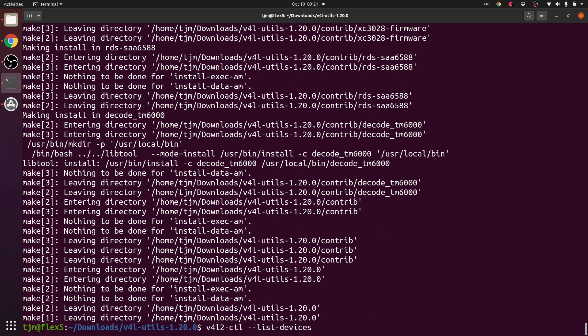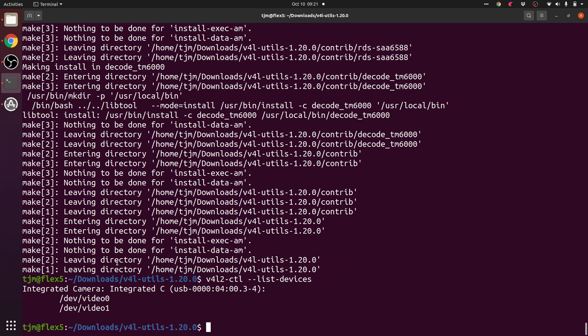All right, let's see if we can see our devices. Apparently, two webcams, dev video 0, dev video 1. Let's see what each one supports.